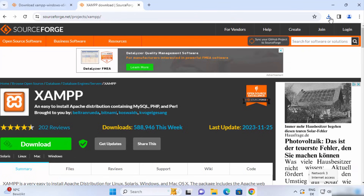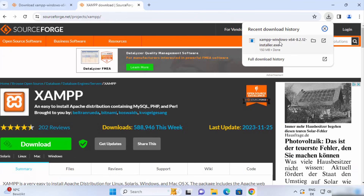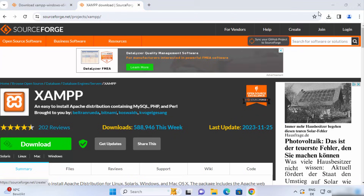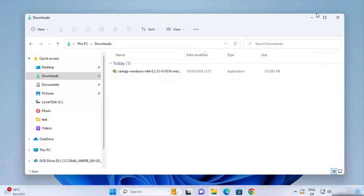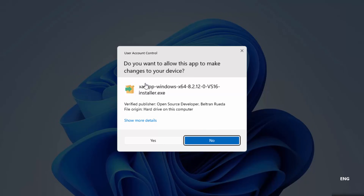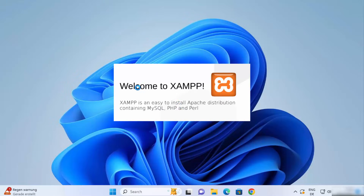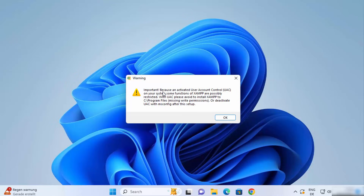Once the exe file is downloaded, click on it to run it. Minimize your browser and you will first see a UAC message asking 'Do you want to allow this app to make changes on your device?' — click Yes. Then you'll see a warning saying that because of an activated user account control on your system, some functions of XAMPP are possibly restricted.